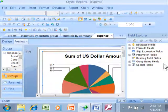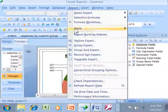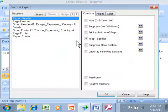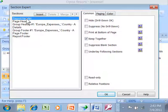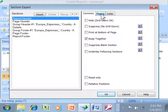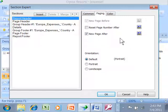What you do is go to the section expert. Click on Report, Section Expert, then click on the Report Header. Next, click on the Paging tab and look for an option that says New Page After. That's going to be your page break.